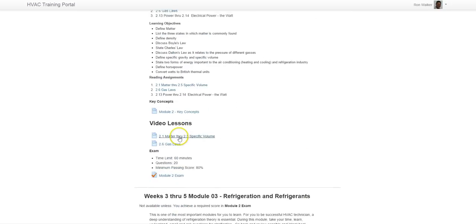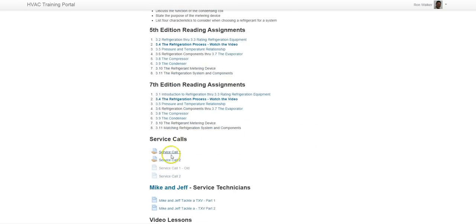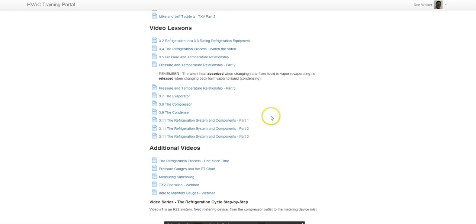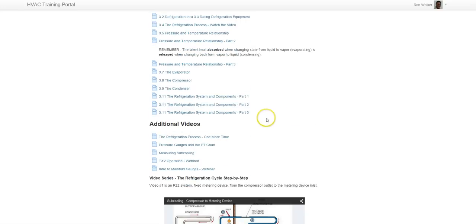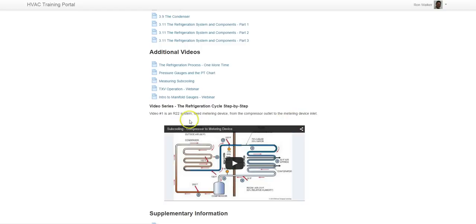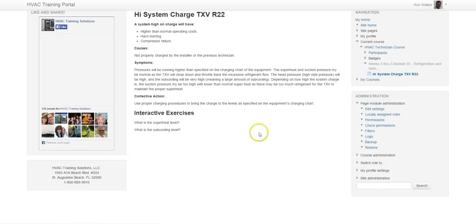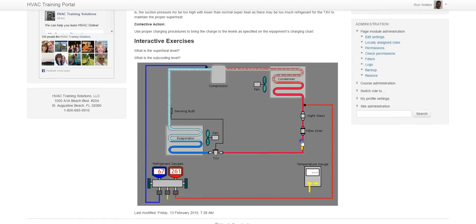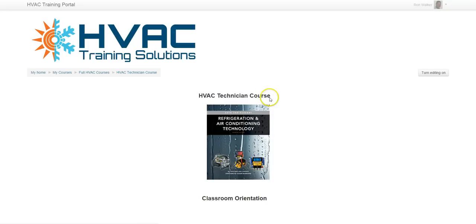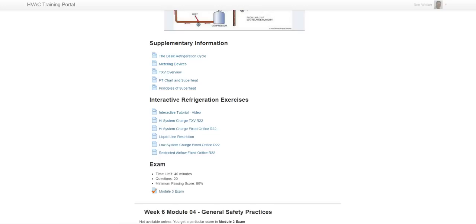So on we go down here, video lessons and so forth. As you move down to Module 3, there's some example service calls. There's some articles that are written as if two technicians are speaking to each other on a service call. There's video lessons. There are additional videos that don't pertain to the reading assignments. And then if I get too many questions on a specific topic, then I'll go ahead and shoot this video on that specific question so everybody can learn. Here's supplementary information and then some interactive refrigeration exercises that you can use to measure superheat and subcooling. And just get a little bit of practice on converting pressures and temperatures and measuring superheat, subcooling and doing a little of some mental troubleshooting.